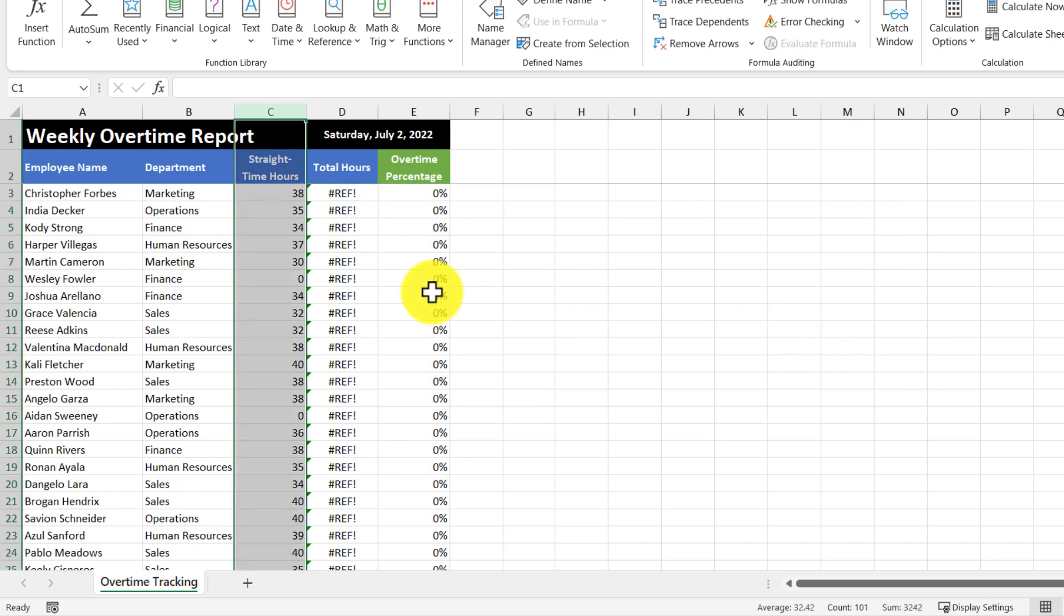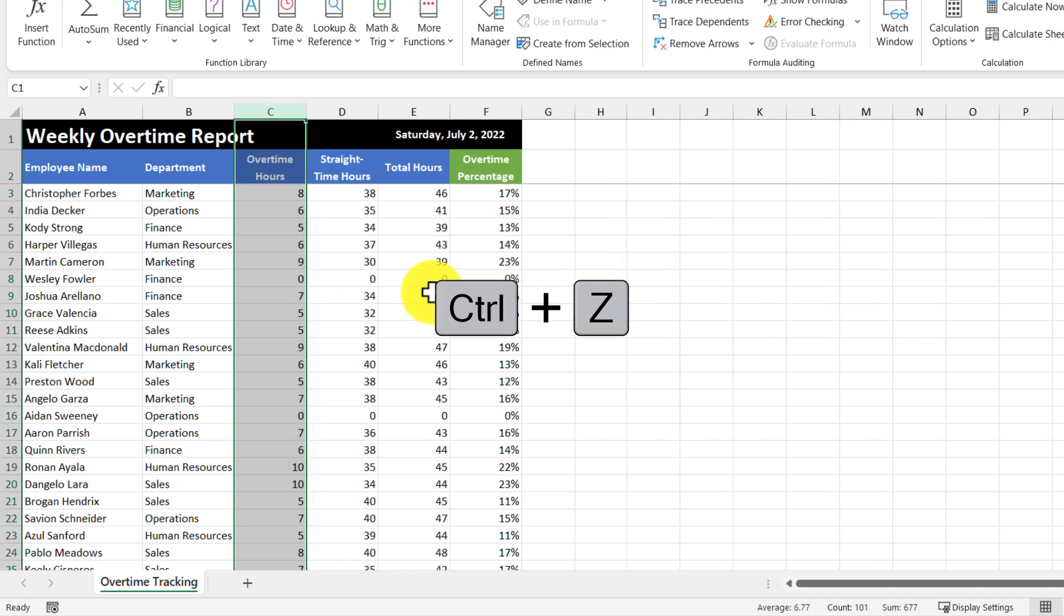To fix this error, we're just going to simply undo what we last did, which was delete the overtime hours column by using control Z to undo our last action.